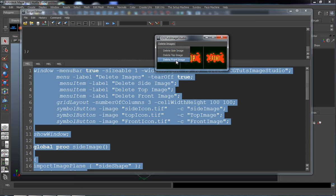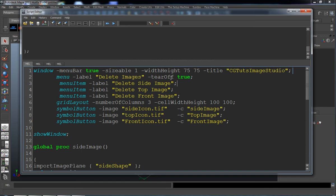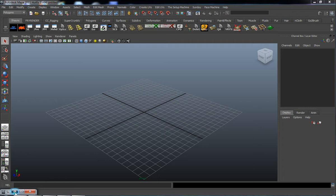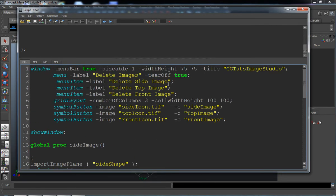That looks a little bit better. Let's go ahead and take a look at tearing that off — that's the tearOff true command there. Let's close that and bring back our script editor. Now let's find out how we can actually delete these images. We're just going to use the same process as importing those images — we're going to use a command. We'll copy the command for our side image here.